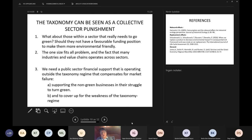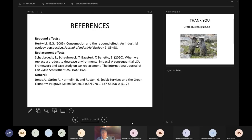Some references have been added if you want to read more about this. Thank you very much.